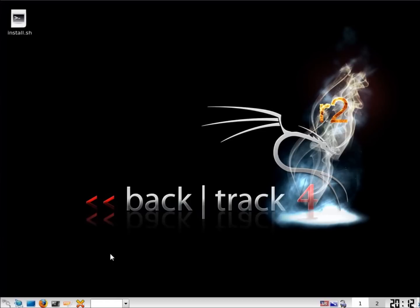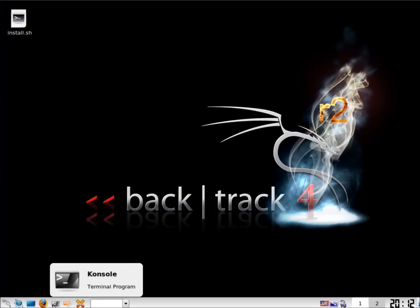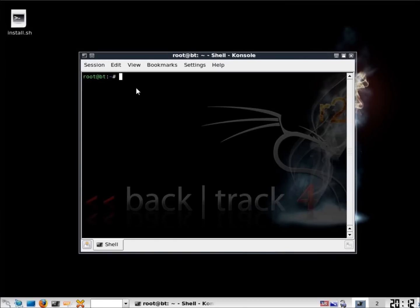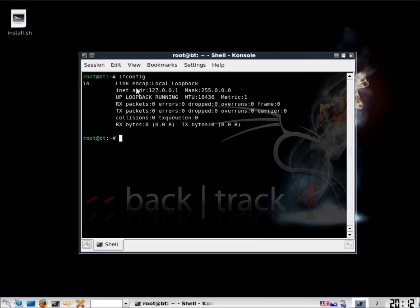Now we're going to start the actual networking. I'll click here to open up our terminal. The command I want to show you first is ifconfig — this will show you that we do not have a network address at the moment. We've only got the loopback interface installed, which is just the default address that tells us how to get back to our own machine.